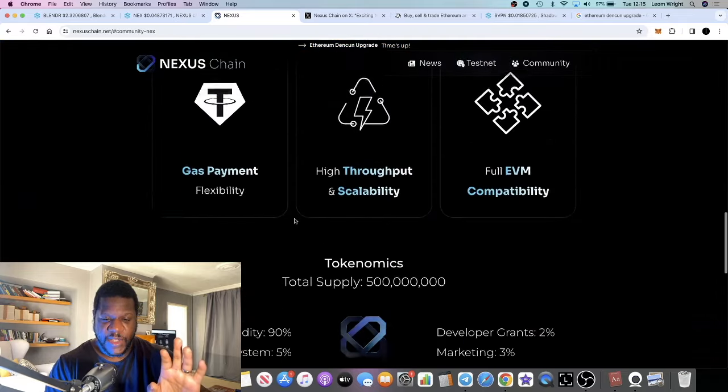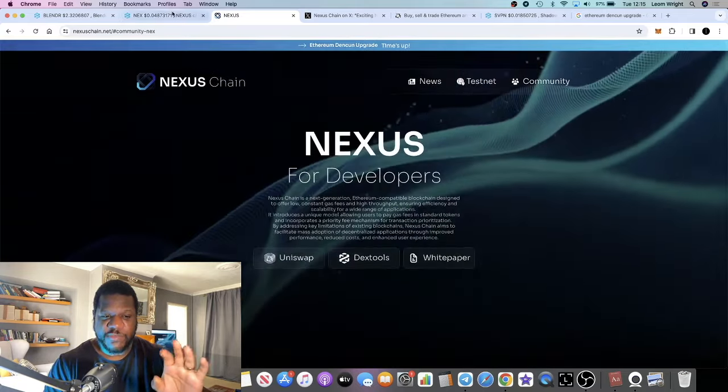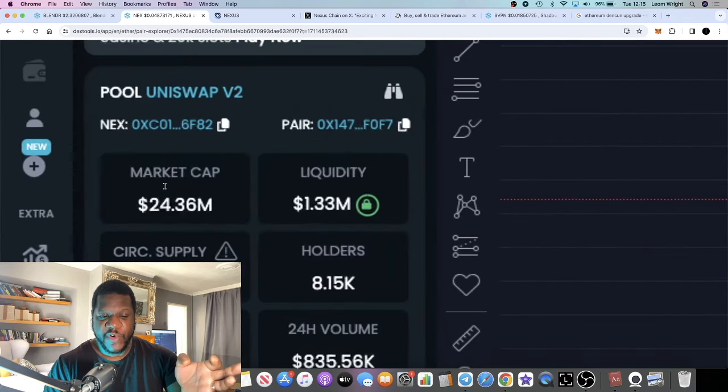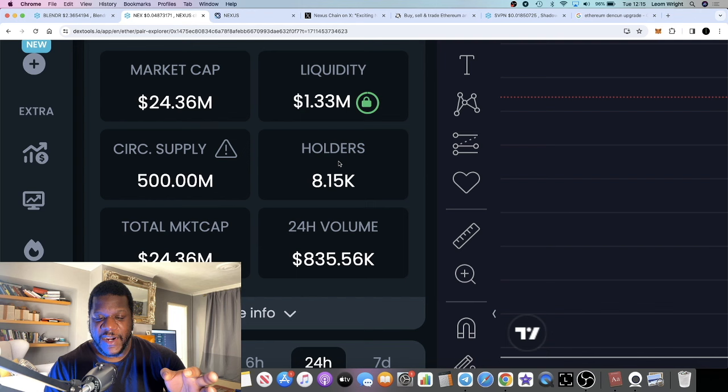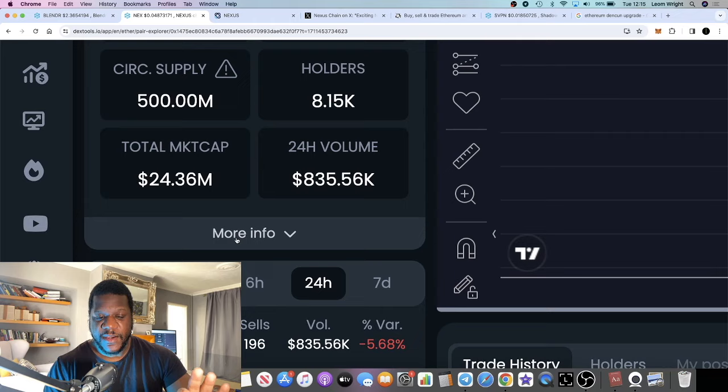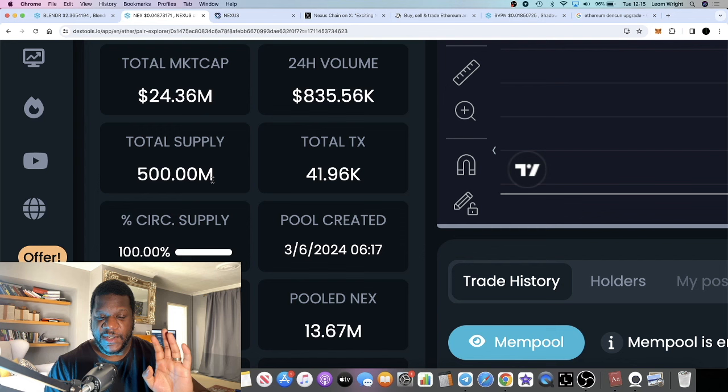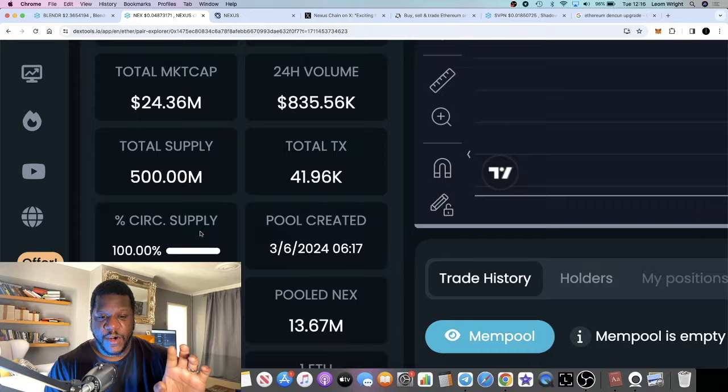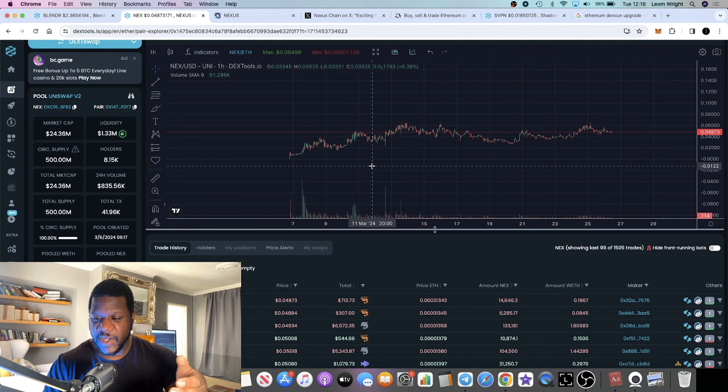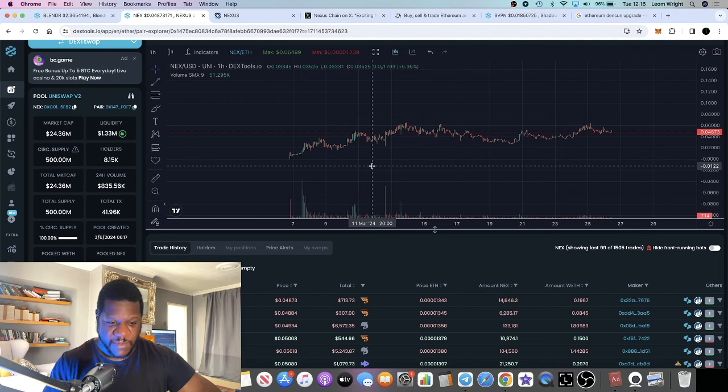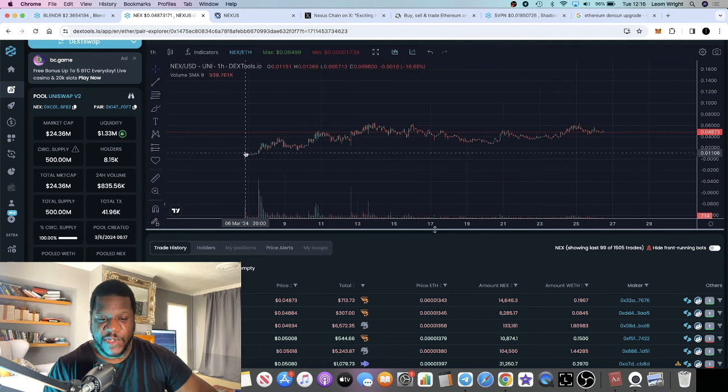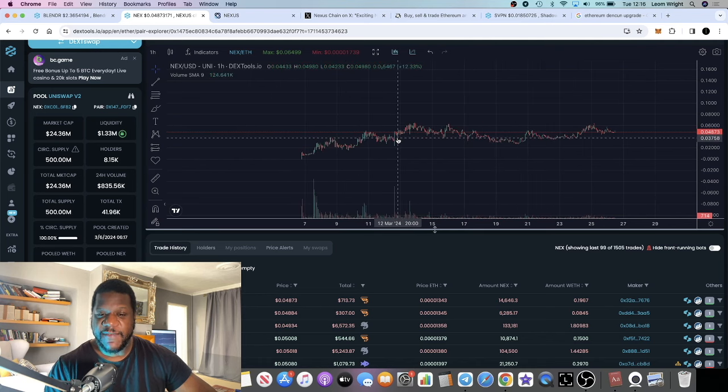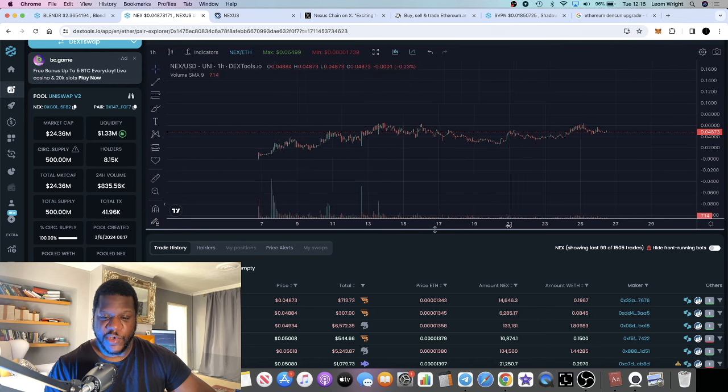This project is sitting at a very low market cap of 24.3 million at the time of recording, with strong liquidity at 1.3 million and 8,150 holders. The circulating supply is 500 million, which is also the total supply—this is fully circulating at 100%. There's going to be no airdrops, no vested schedule for team tokens coming along the line, no nasty surprises when it comes to price. It looks like it was a fair launch as well.